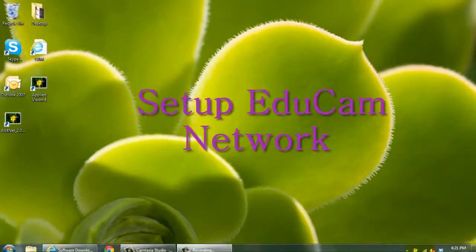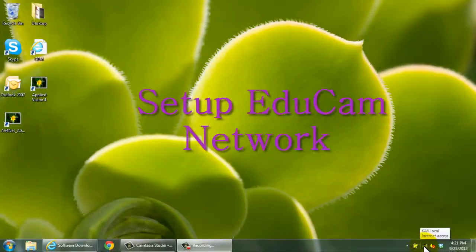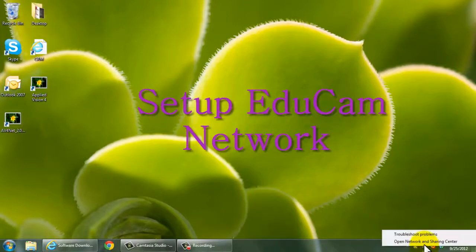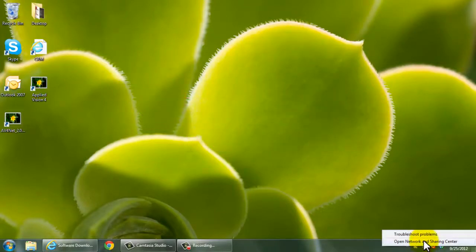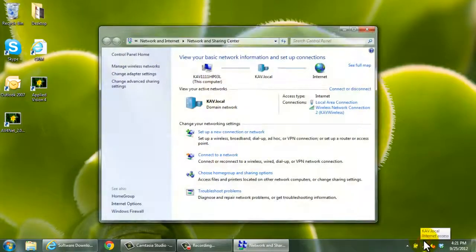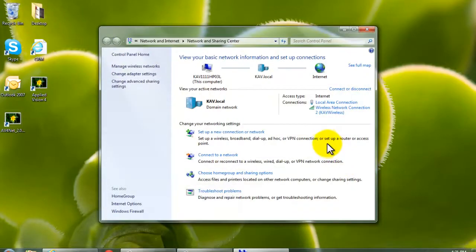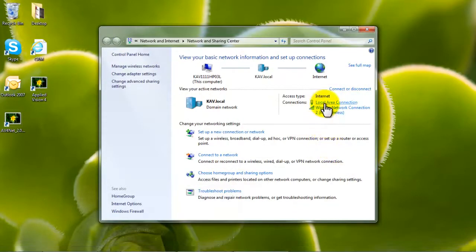This tutorial is on how to set up the EDUCAM network. First, configure the network properly.